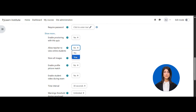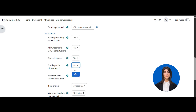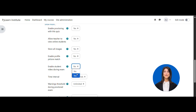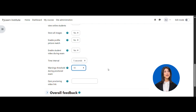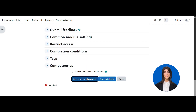Activate options like teacher monitoring, image storage, profile picture matching, live student video, time interval, and warning thresholds to ensure every exam is secure — all with just a few clicks. This intuitive setup saves you time and guarantees a robust defense against cheating.